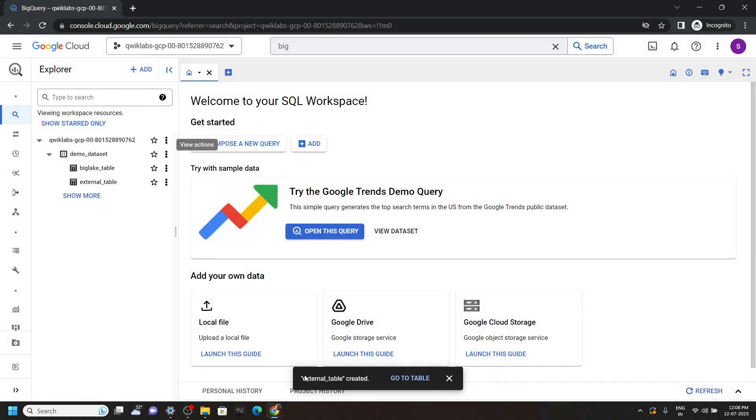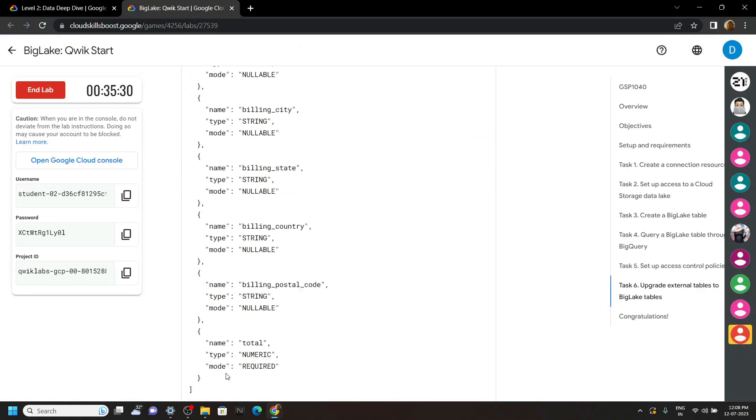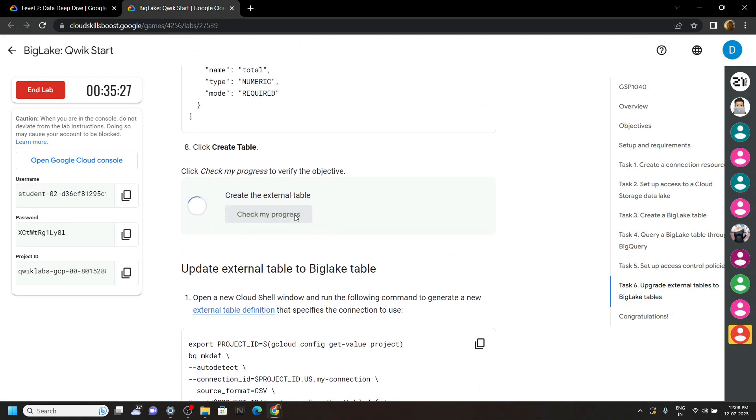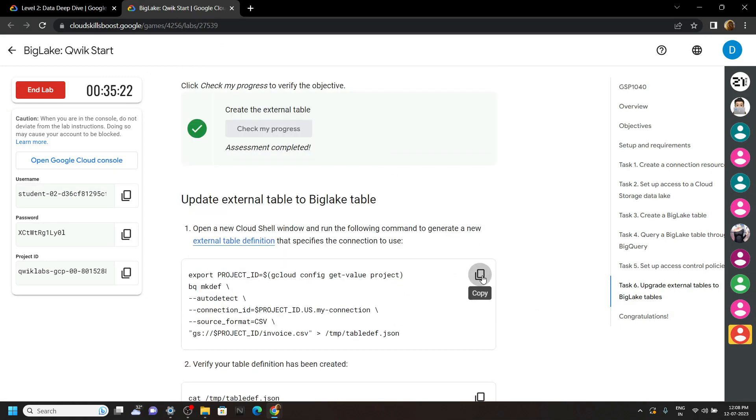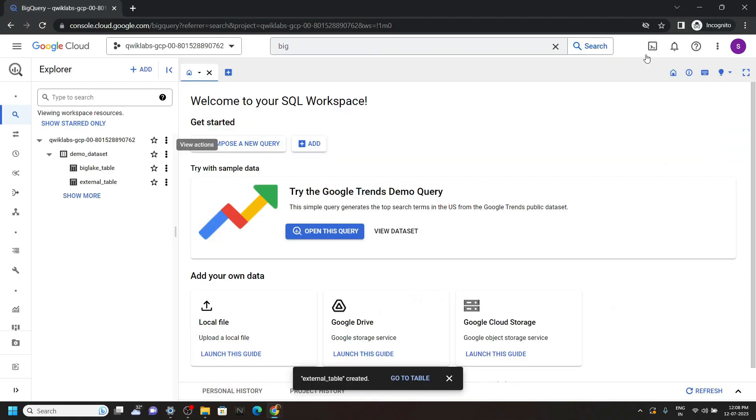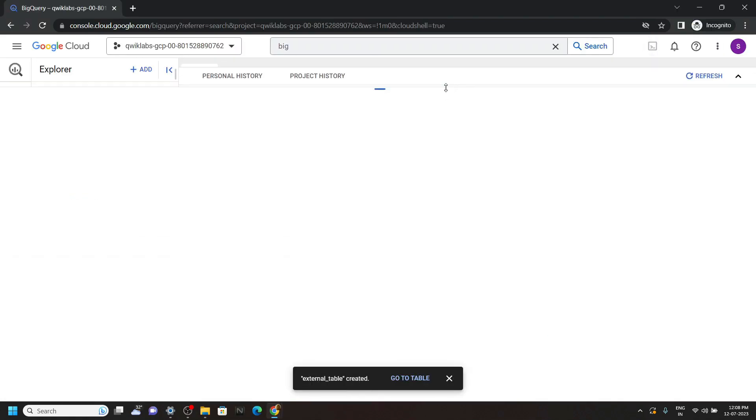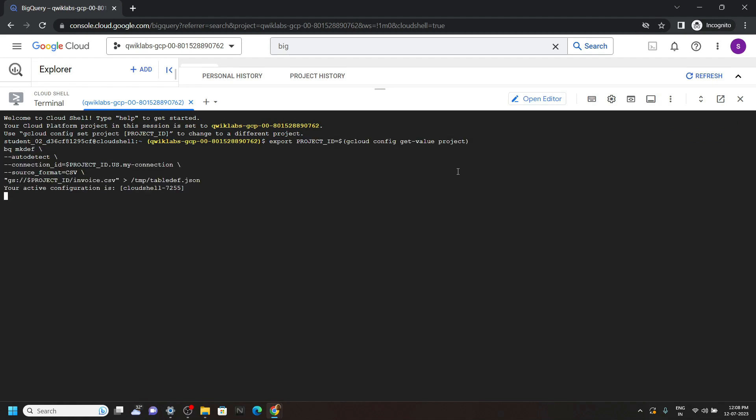And once it is done, you can go back to the lab and check the progress for this task. Now copy this command, open the cloud shell, paste it, and hit enter.